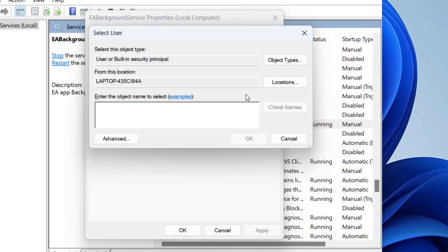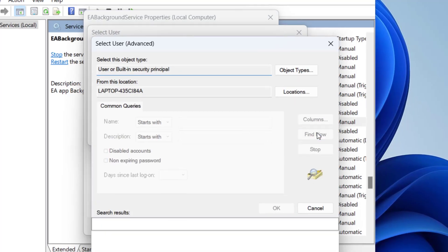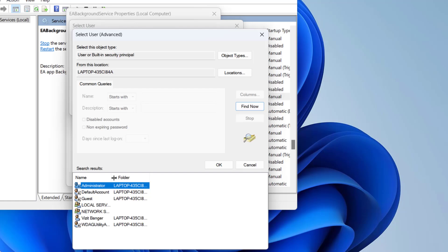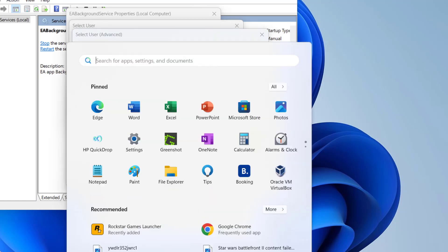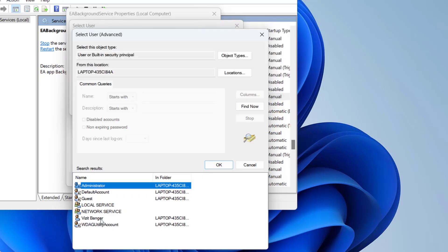Click on the option advance and click on the option find now. Right over here you need to add your own account. For example at my end Vijit Bangar is my current account so I'll go ahead and select Vijit Bangar.